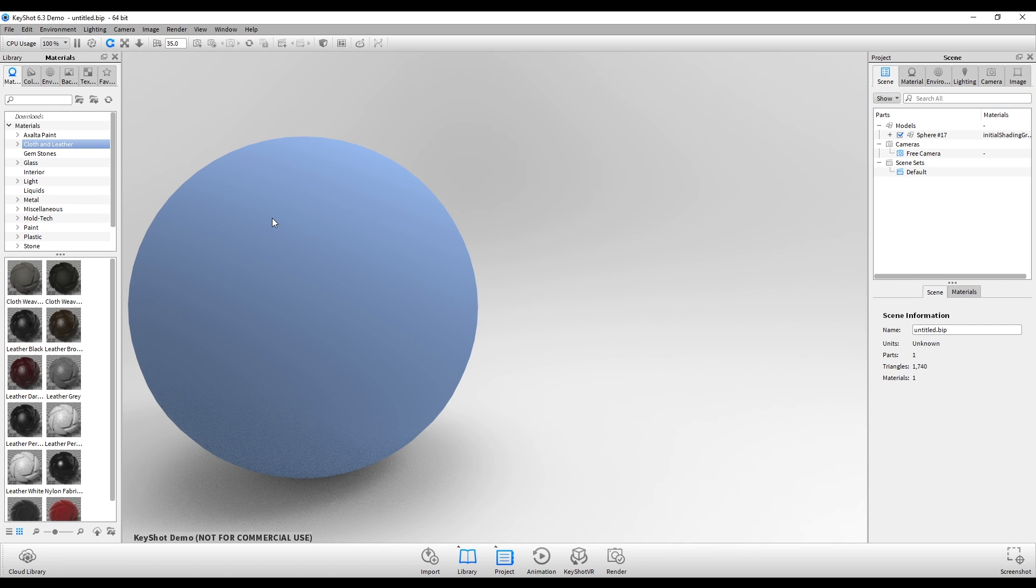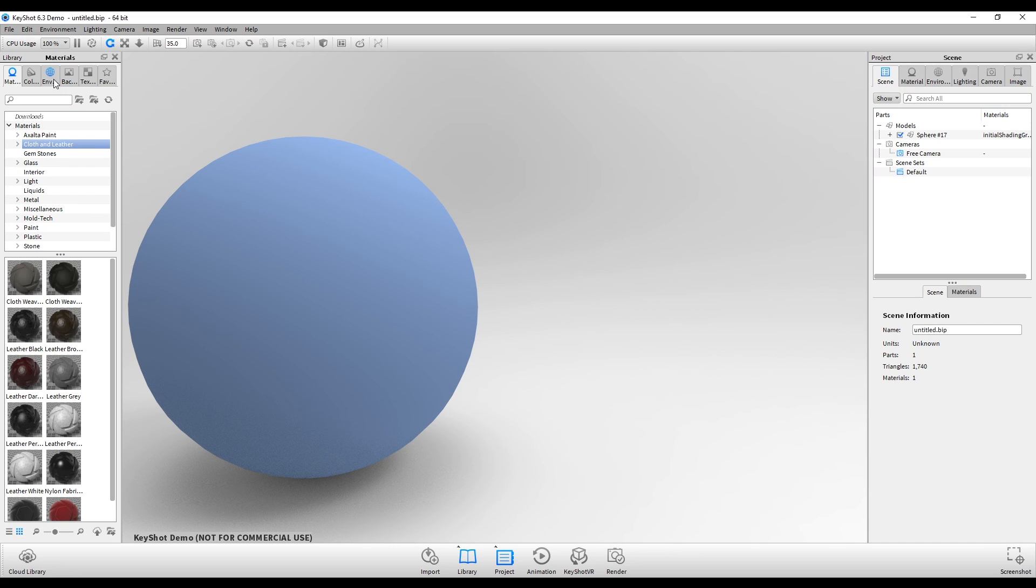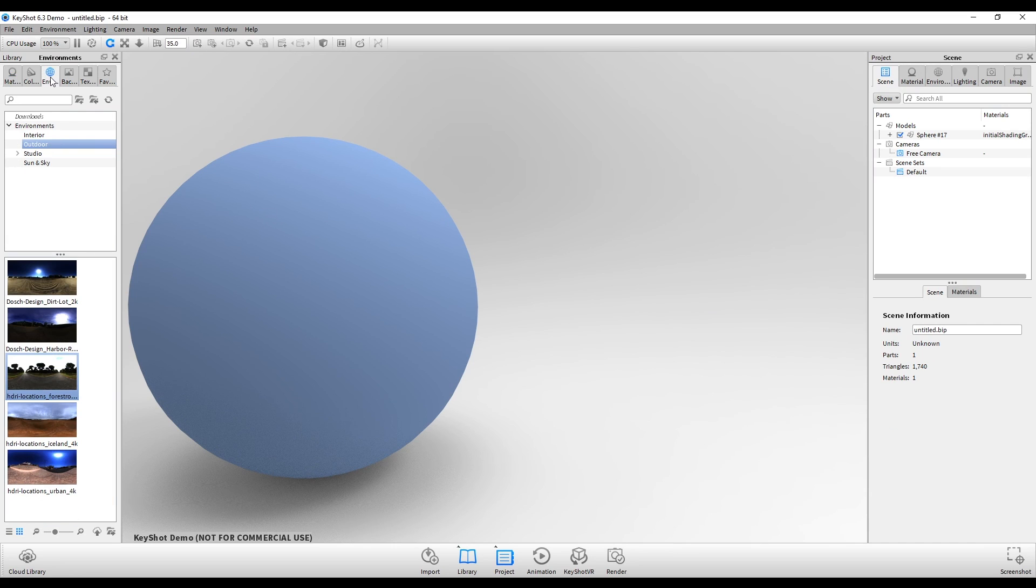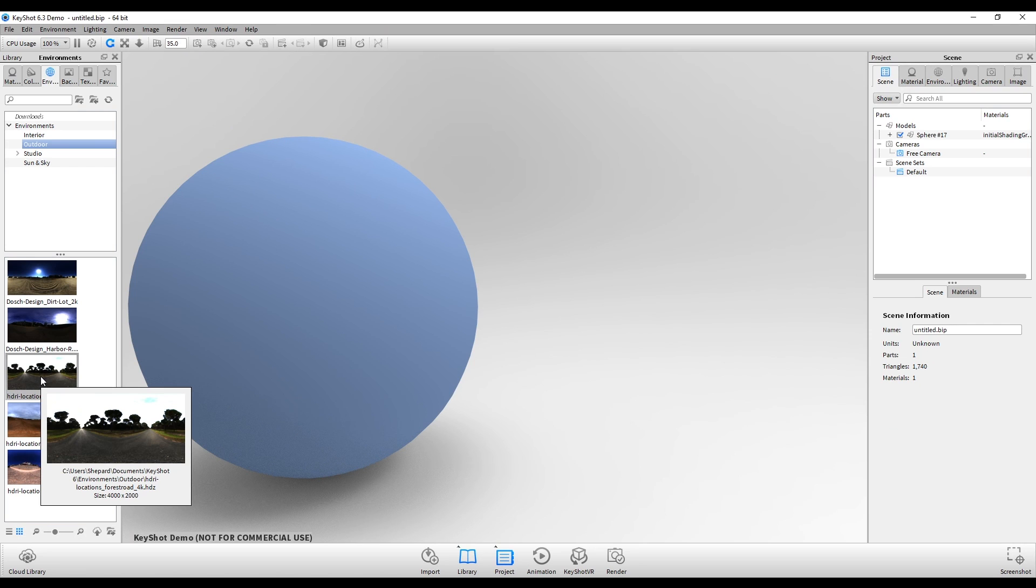Next I want to provide some sufficient lighting because this is going to be a highly reflective material. So I'll go over here to the environment tab and double click this HDRI map.